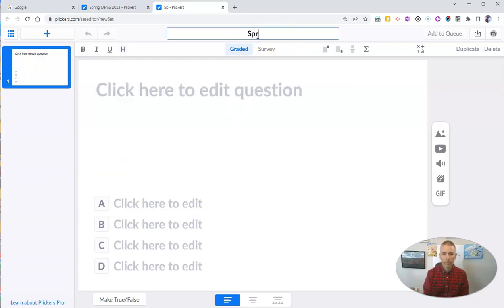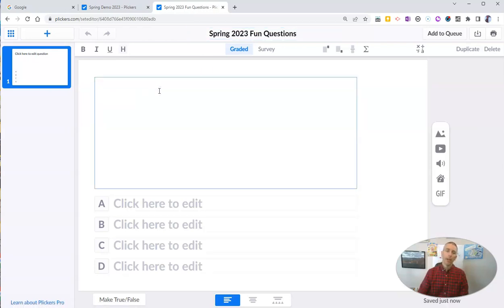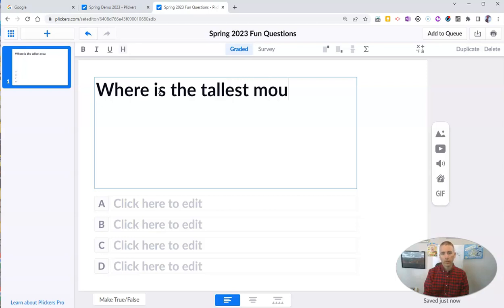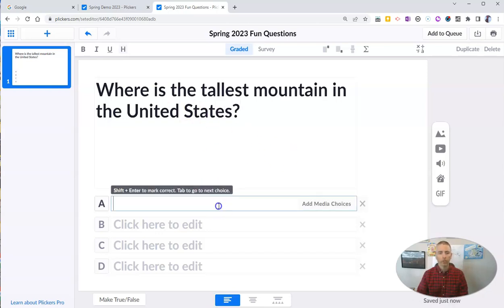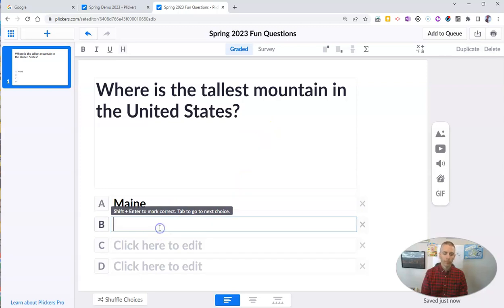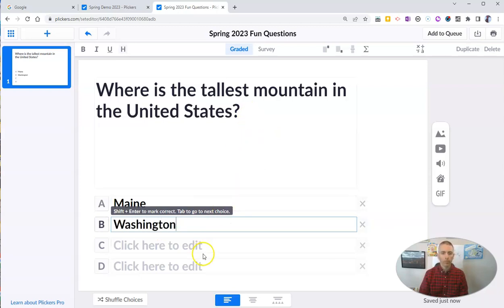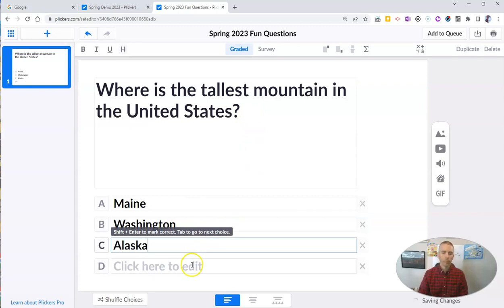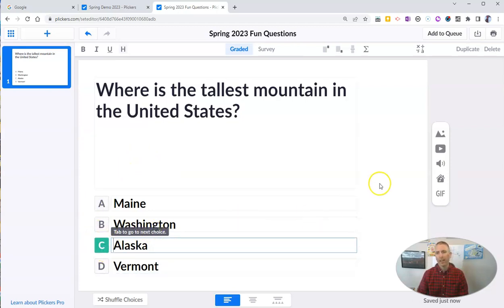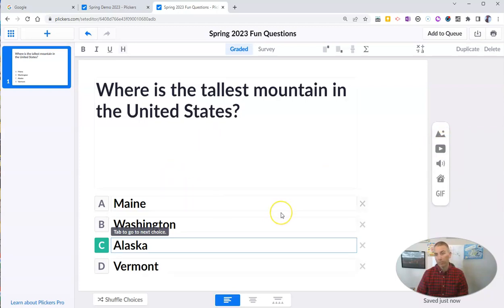We'll call this one Spring 2023 Fun Questions. We'll edit the question and call this one: Where is the tallest mountain in the United States? And I'll give some answer choices here. Let's make sure we have the correct answer choice indicated. Over here on the right-hand side, if I wanted to, I could add an image, video, sound clip, or even a GIF to this question. But for now, I'm going to leave it as is.